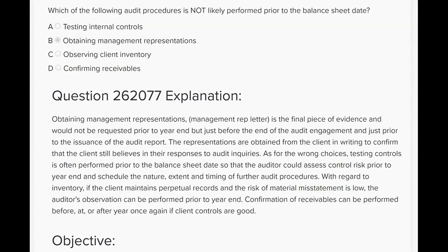The only audit procedure we really can't perform prior to the balance sheet date is obtaining a management rep letter, because the management rep letter is the final piece of evidence. The auditor makes inquiries to management, management answers, the auditor writes down all of management's responses and presents it back in writing at the very end of the audit. If they sign it, the auditor has more confidence in management's responses. So the answer is: obtaining management representations happens after the balance sheet date, not before.